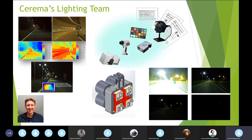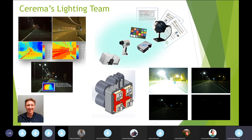Who am I? I am a researcher, physicist in optics in the lighting team at Cerema. Cerema is an institute which historically was dedicated to roads and bridges, and nowadays deals with infrastructures, environment, transport and mobility. My team is interested in road lighting and tunnel lighting.